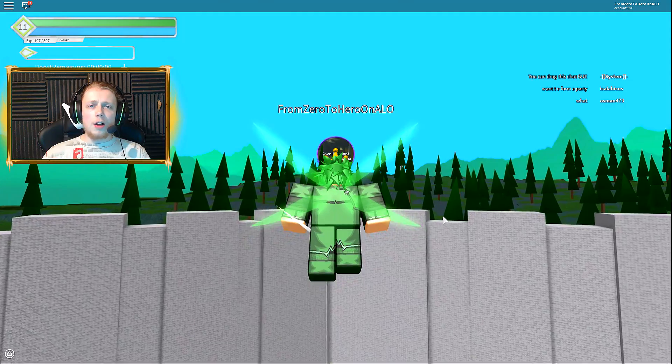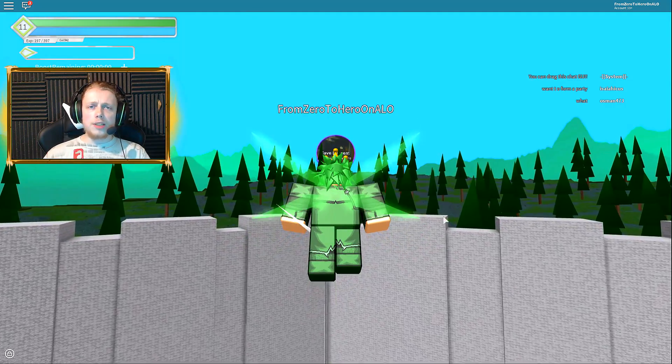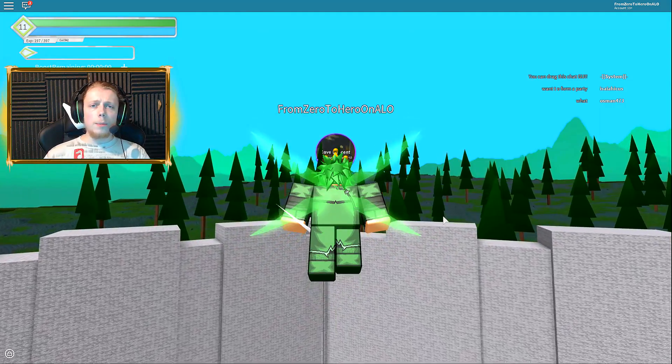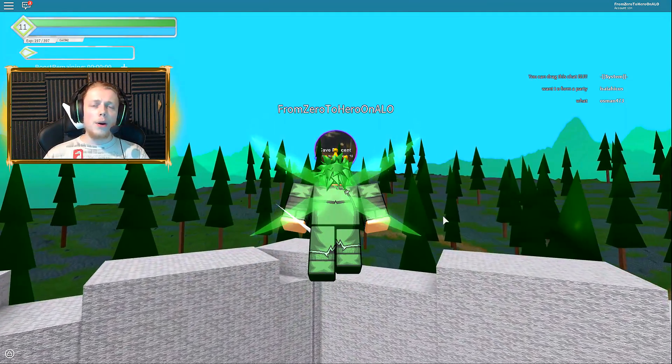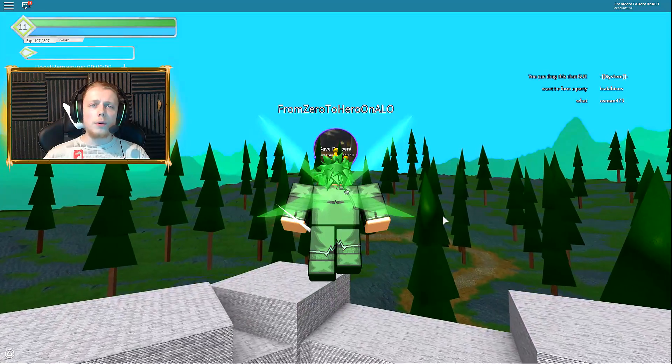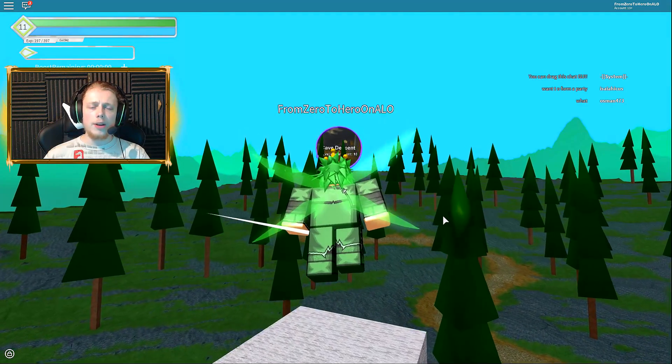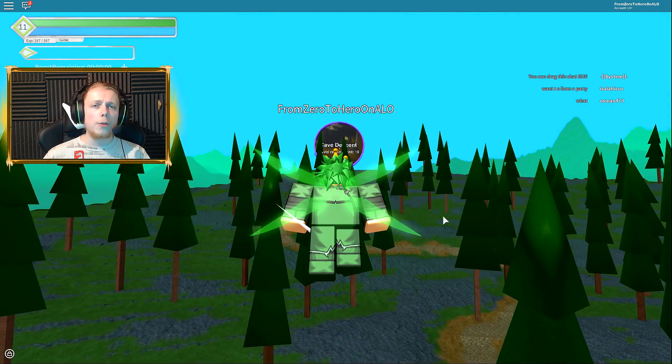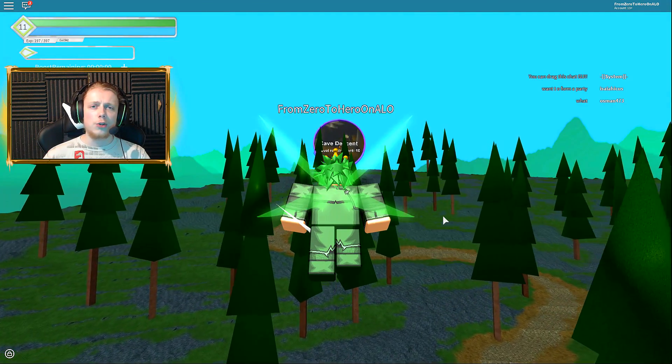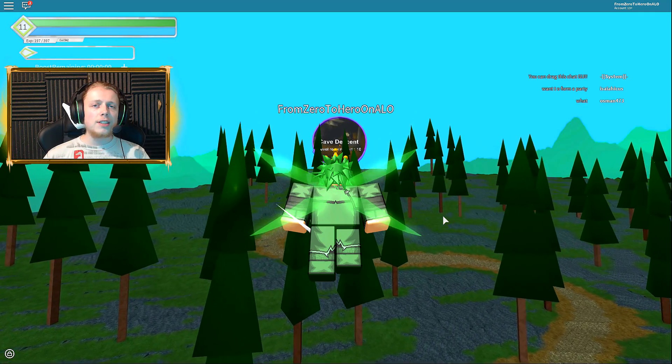Welcome back everyone to World's Alpha Online From Zero to Hero. We're going to play this awesome game once again. If you're wondering what is From Zero to Hero, it's basically a series where we do nothing off screen. Every second we spend in the game will be recorded.